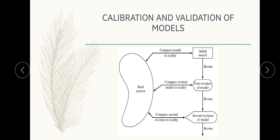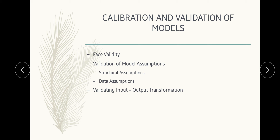In the calibration diagram, the real system is compared to the model. If the initial model is not proper, it is revised to obtain the first version of the model. If the first version still has problems, it is revised again to obtain a second revision, and this keeps continuing until a proper model is obtained. This process of continual revision is called calibration, and the method used to verify the final result is called validation. The three steps are: face validity, validation of model assumptions, and validating input-output transformation.